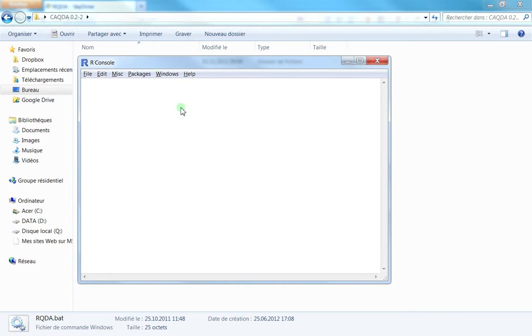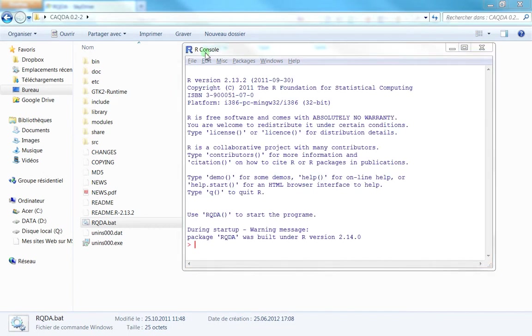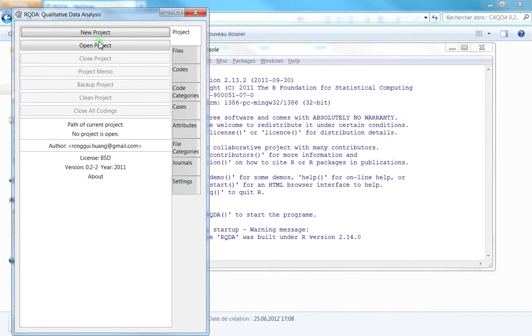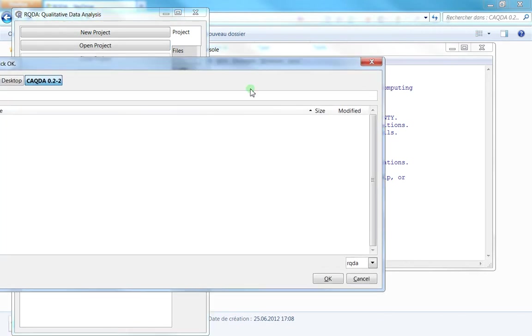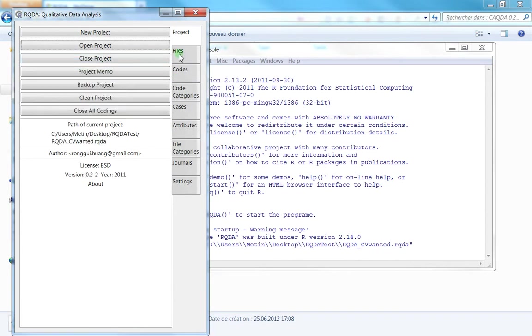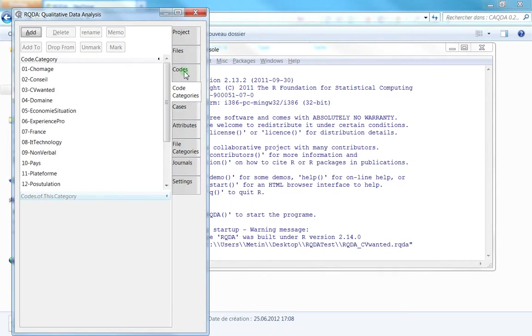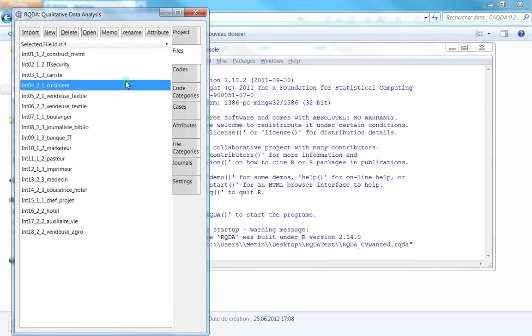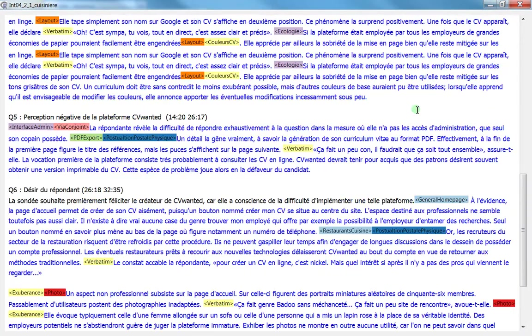You'll have one window like this, and you have to wait a couple of seconds. Then the RQDA window will appear, and you can just use RQDA. I'll open something, and you can see I can use RQDA exactly like the traditional version.